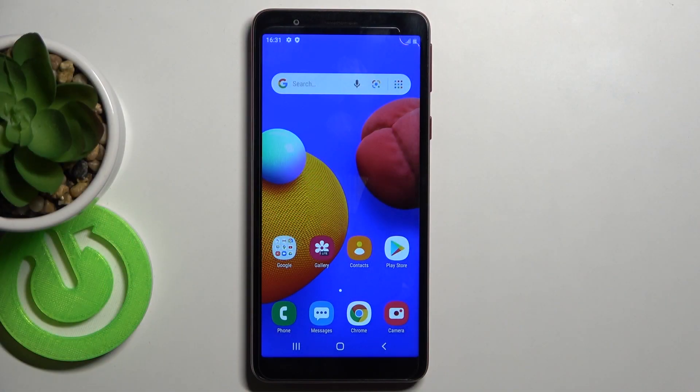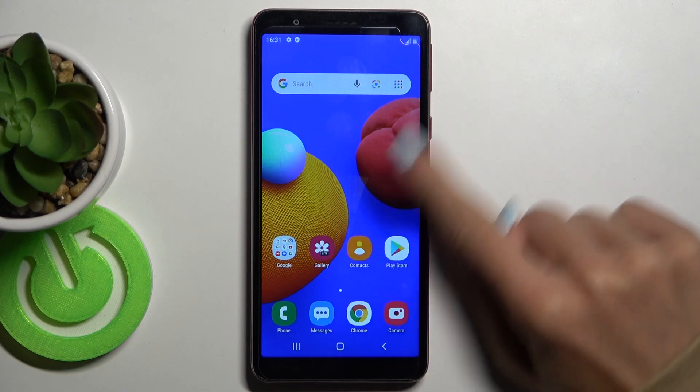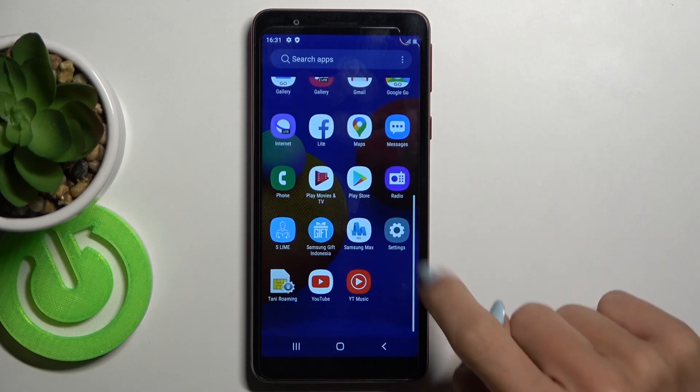In front of me is Samsung Galaxy A3 Core, and let me show you how to change SIM card pin on this phone. So, at first, let's open the list of all apps,